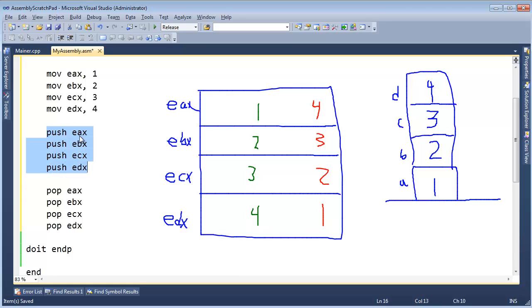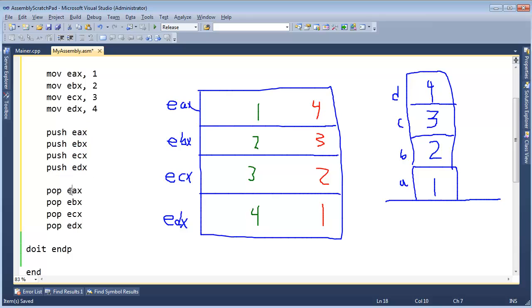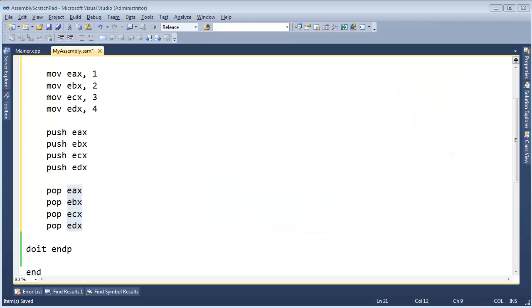And so what we will do is pop in reverse order that we push. But here, we're pushing EAX, EBX, ECX, EDX, and then we pop in the exact same order that we pushed. So ABCD, ABCD, and the LIFO structure of the stack, the LIFO behavior of the stack, will naturally reverse the values for us.